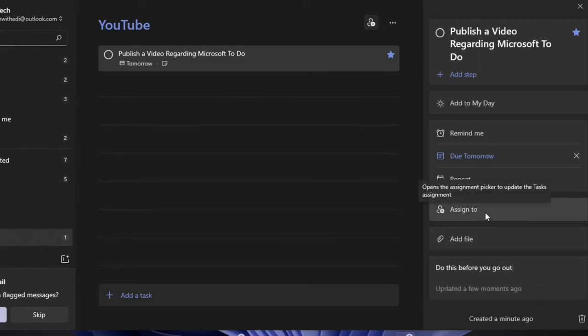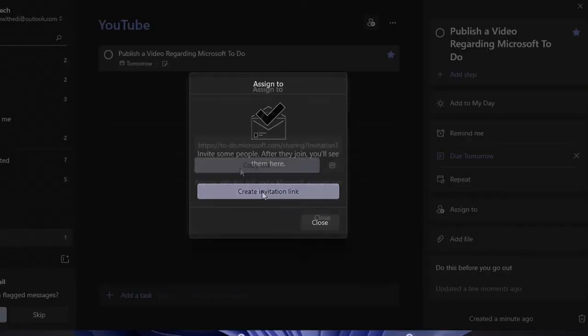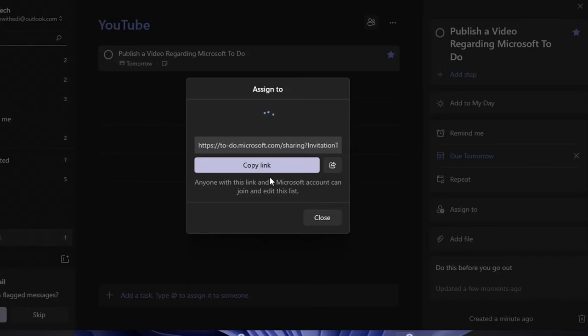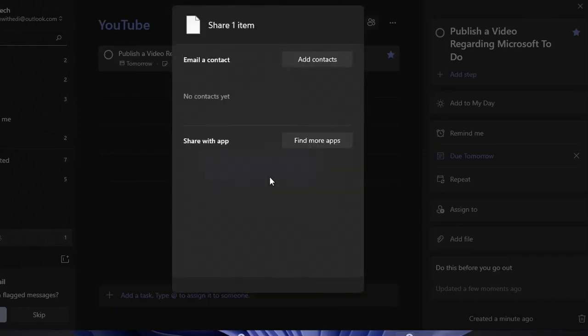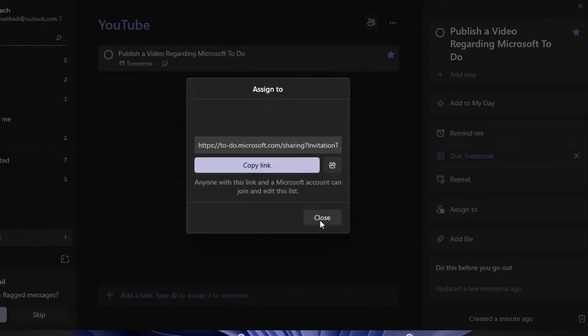And if you want to assign this task to someone else you just click over assign to and then you create an invitation link and then you copy the link and you can send the link to the person that you want to do this task or you can click over this sign here share link and you share directly this link through this app. You just need to know the email account of this other person to whom you want to assign this task.